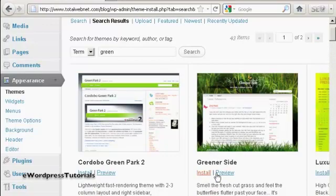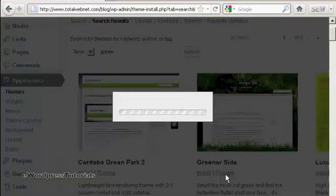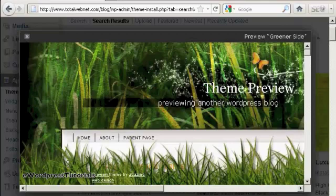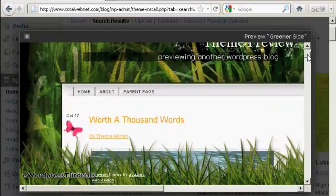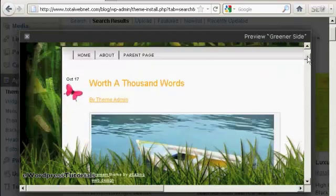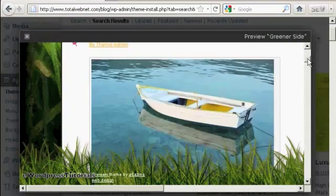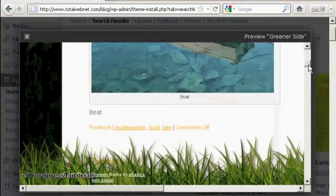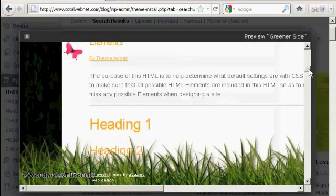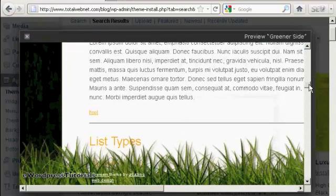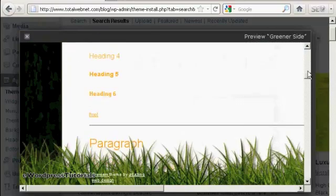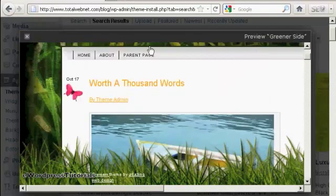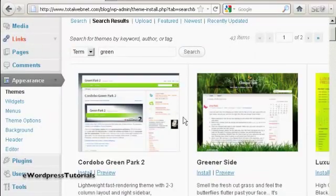So I can preview it by clicking here, and you can see it opens up this little pop-up window to give me an idea as to what the theme will look like. I'll just close that and go ahead and install it.